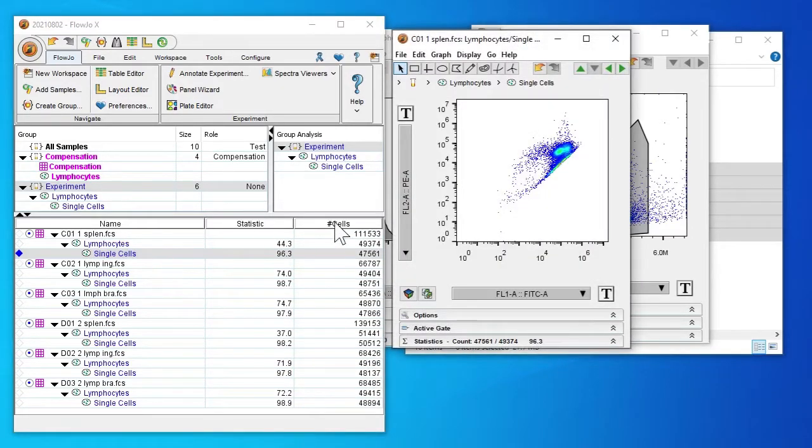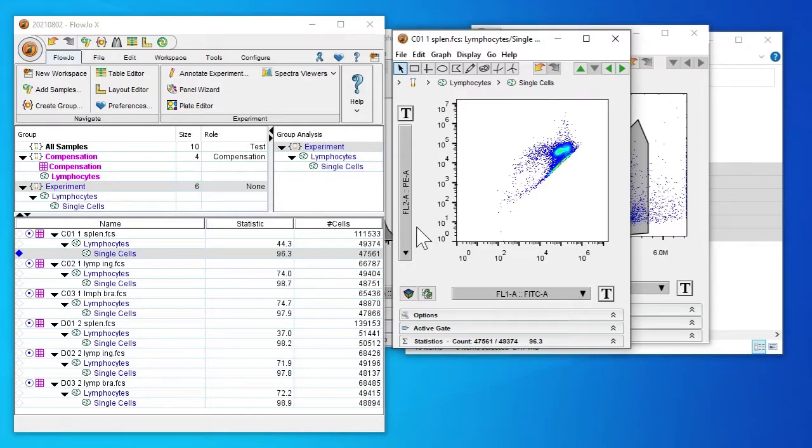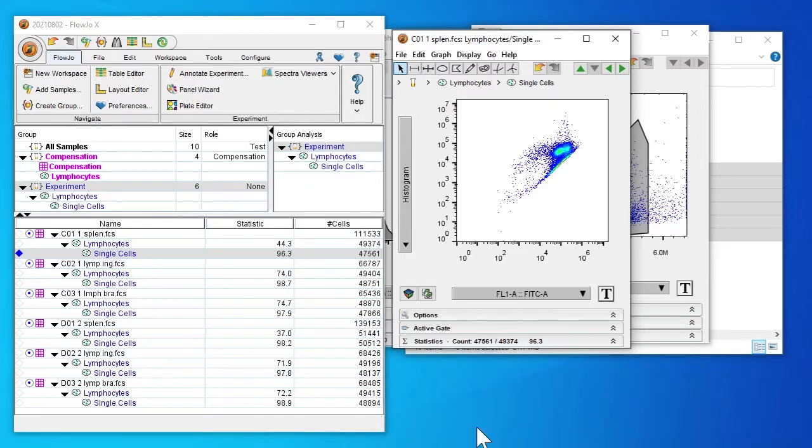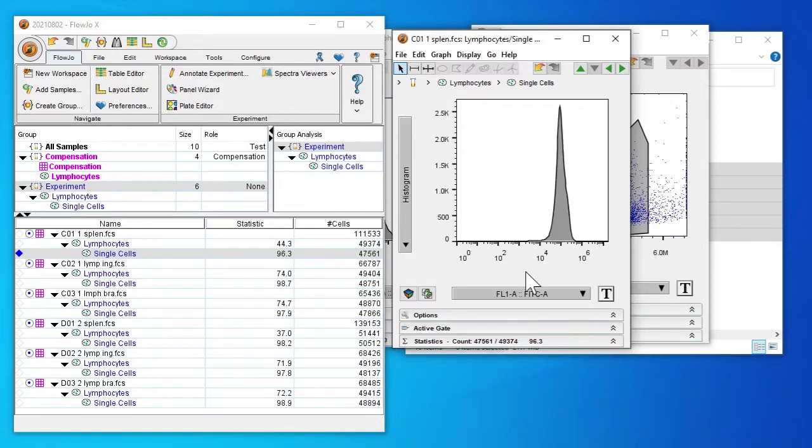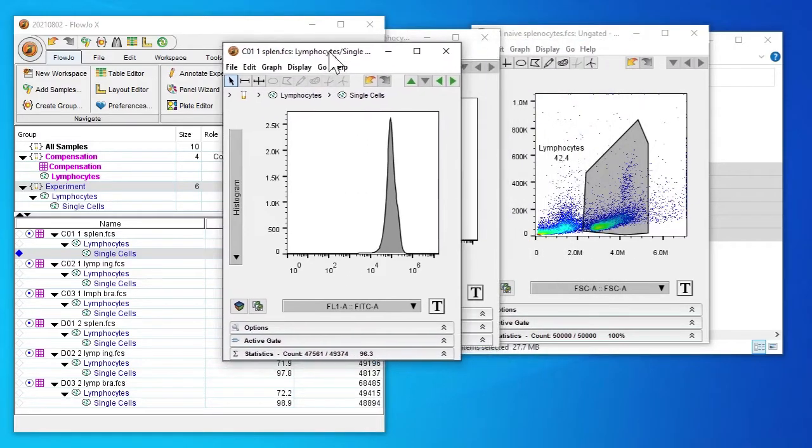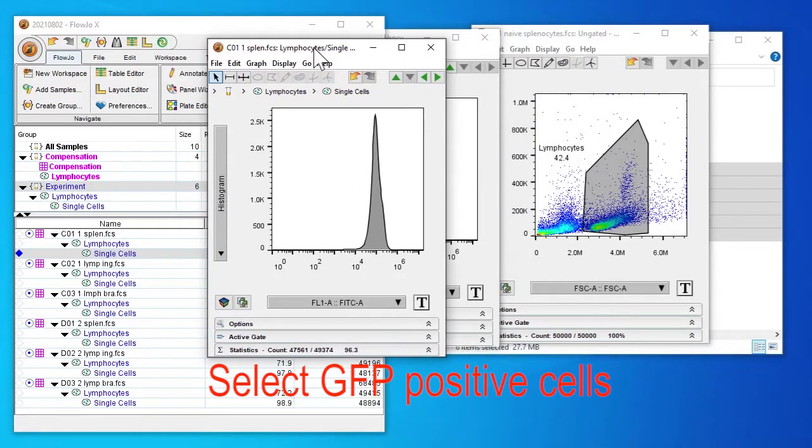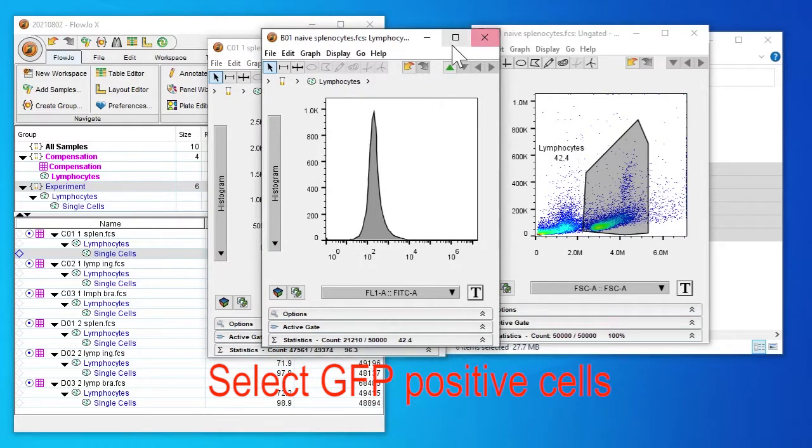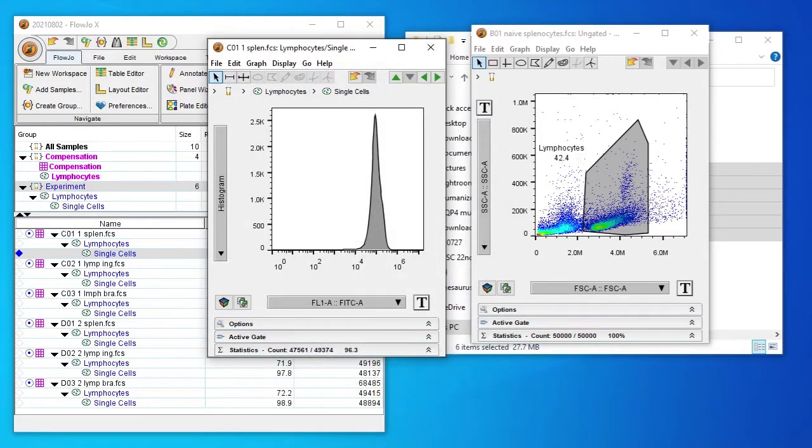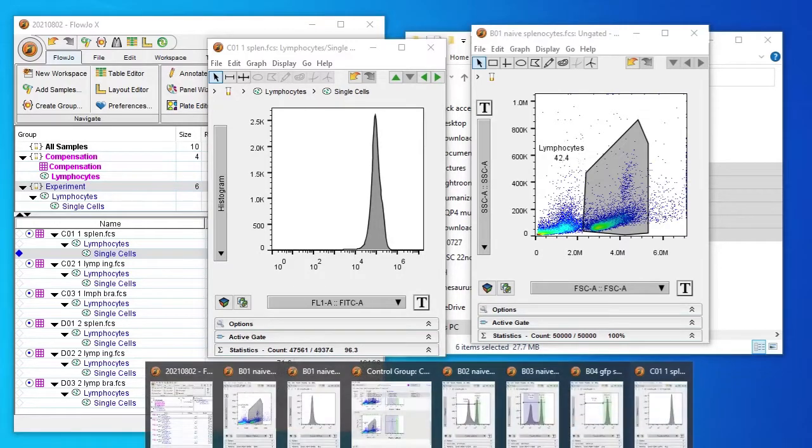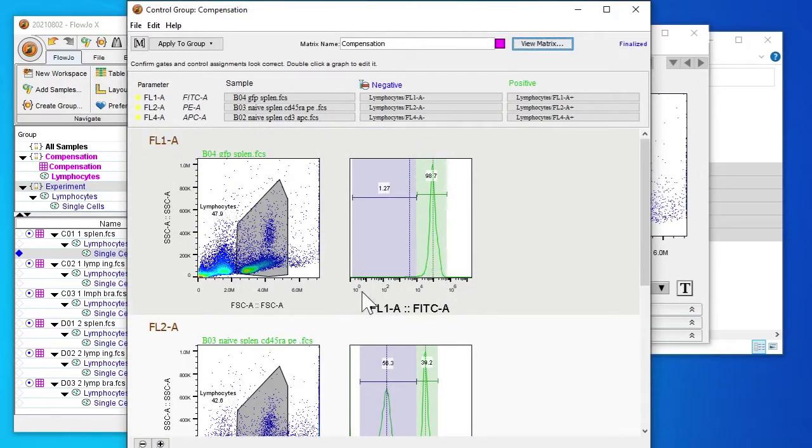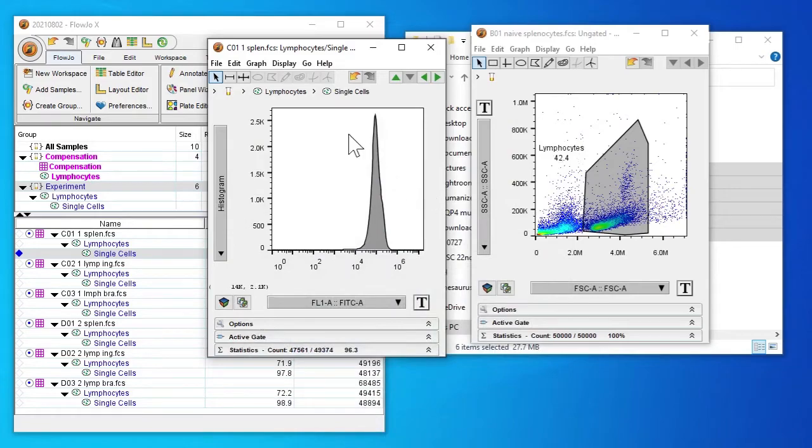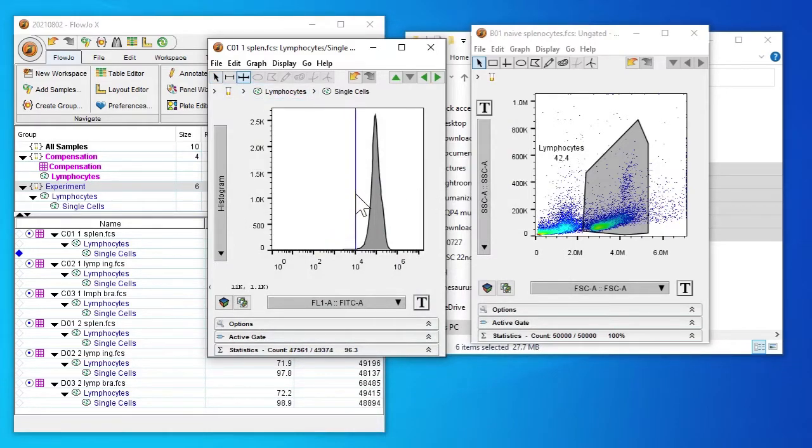Double click on single cells for our first sample and we want to look at GFP positive cells in this particular case. So you can see from our compensation we've selected the point 10 to the power of 4 as our cutoff so I'm going to do the same here.